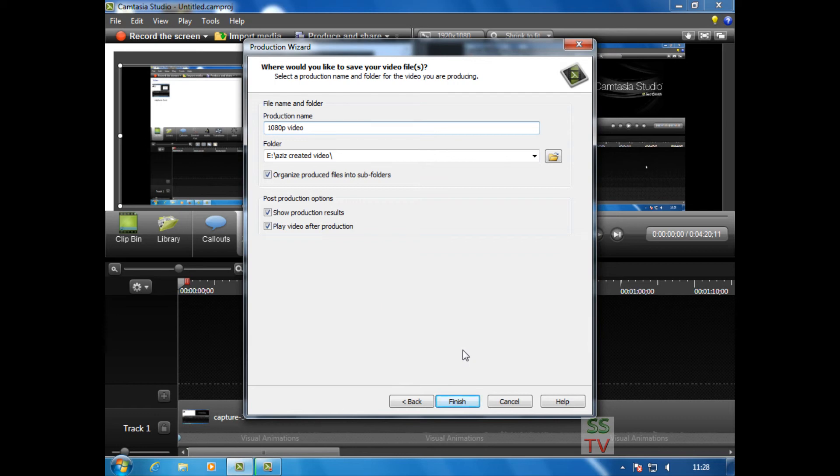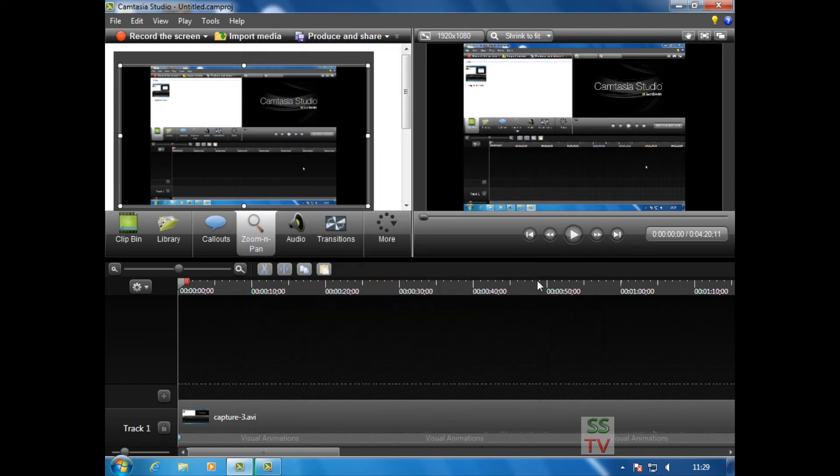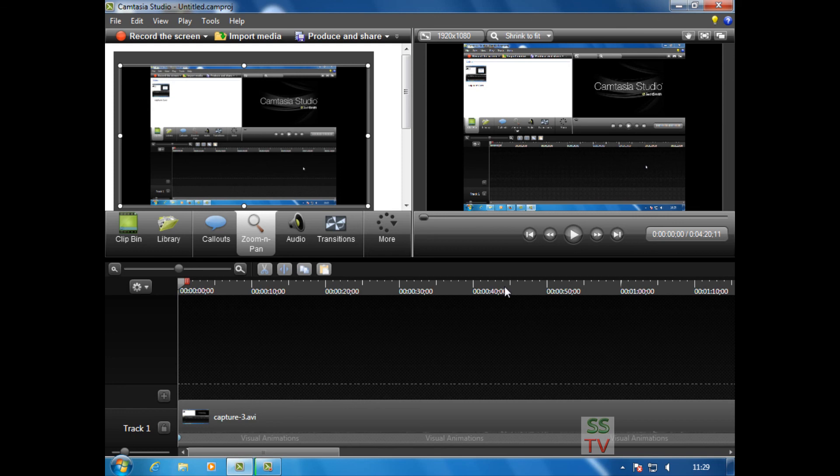Now when you click Finish, it is rendering and creating your 1080p video. So this is how we can create 1080p videos in Camtasia Studio. Thanks for watching.